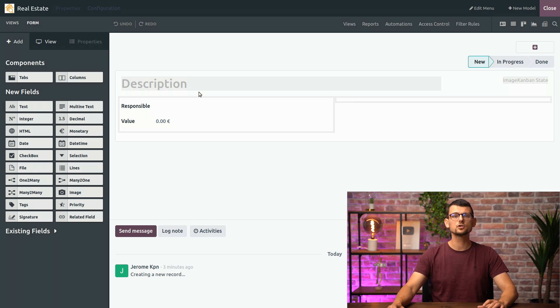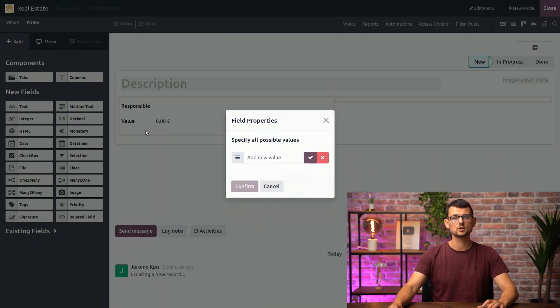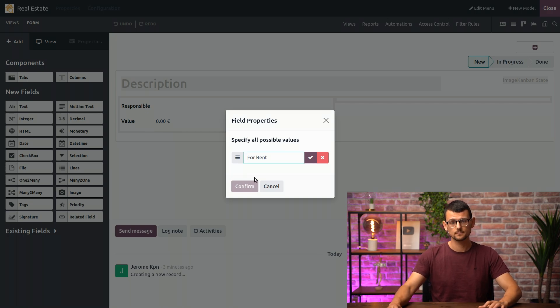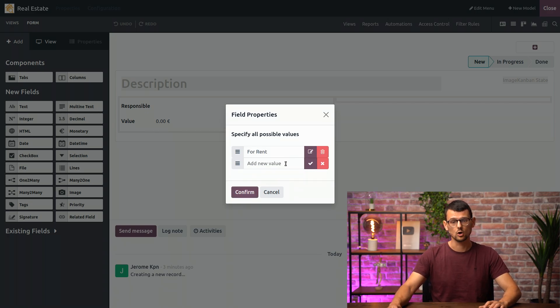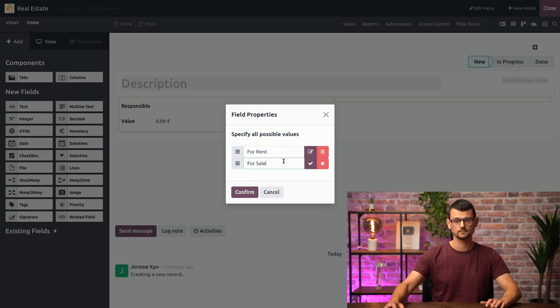First, let's add a field to check whether the property is for rent or for sale. The best option here would be to use a selection field. Define the values for rent or for sale.